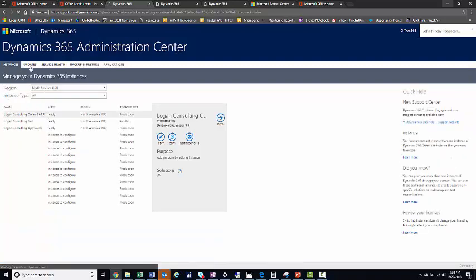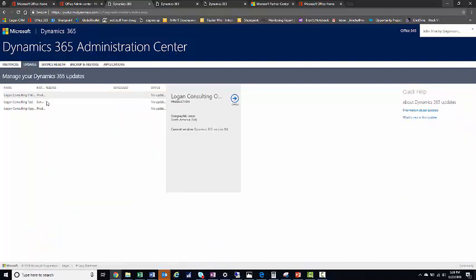The second tab is your Updates. If you need to update to Microsoft 9.0, you can do it from here. We are already updated, but if you had an update ready, it would give you an Update Now option here.